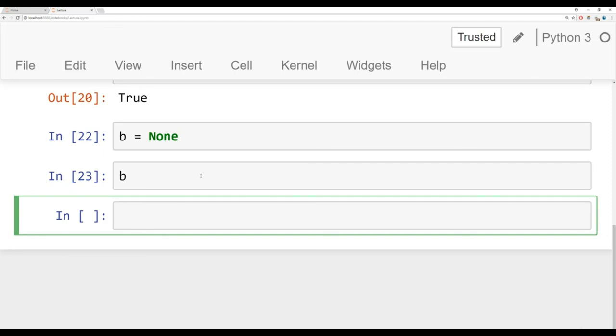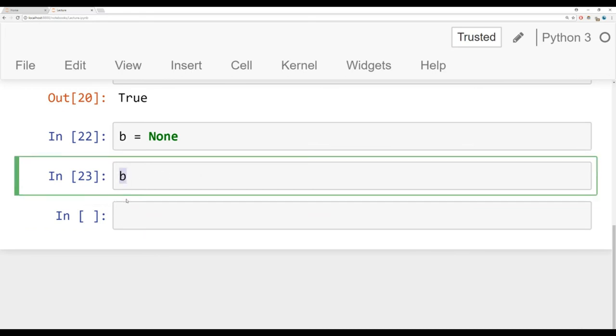And we've actually seen that before when we were dealing with in place methods off a list. Remember that when we sorted the list in place, it returned back none. So when I type B here, I don't see anything out. But then what's nice is I also don't see that error of it not being defined.